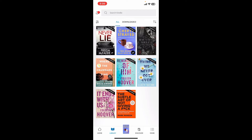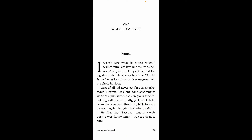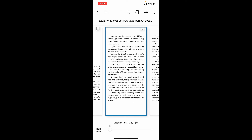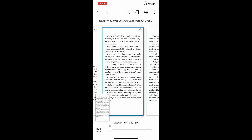Step 4: Reading your first book. Once you've purchased or downloaded a book, go to your Library at the bottom of the screen to find all the books you've purchased or downloaded. Tap on the book cover in your Kindle library to open it.